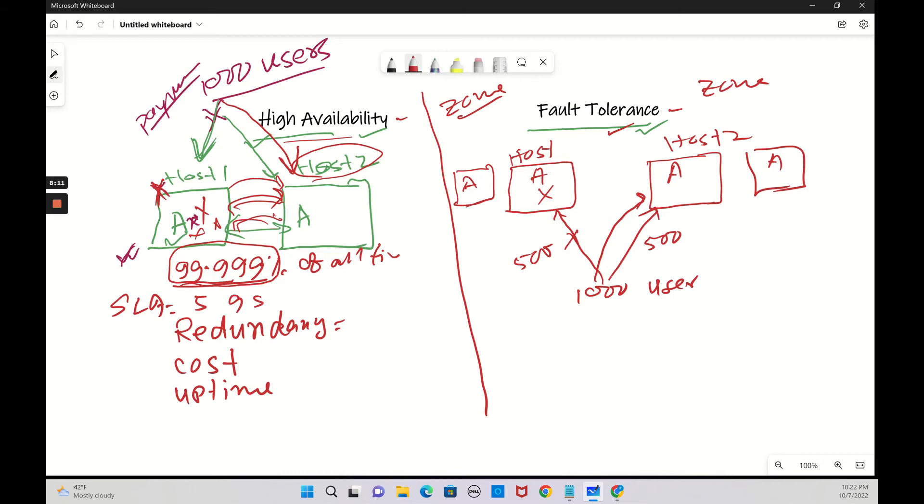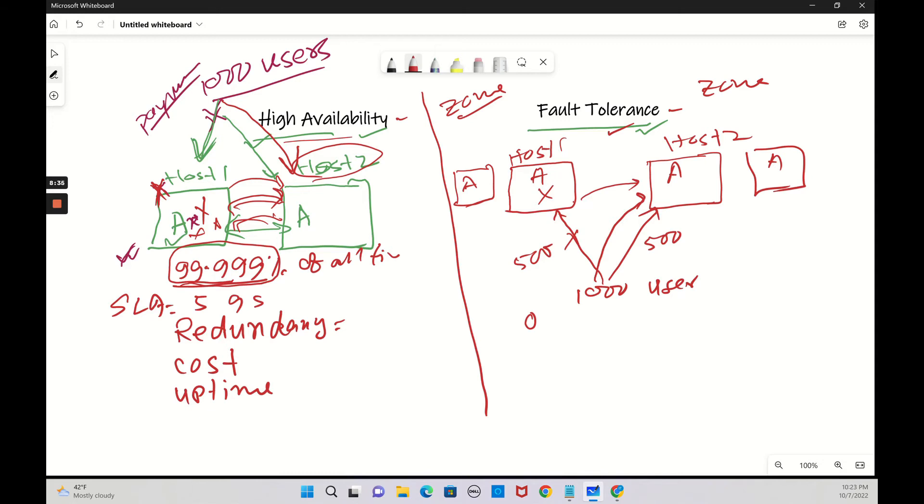The design is little complex here. The transfer between the failure from host one to host two is so quick. It's very quick and it has zero SLA. It has zero downtime. You will not feel any downtime. The design is complex and higher redundancy is little higher.